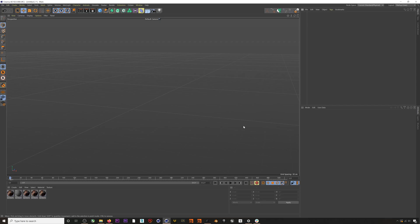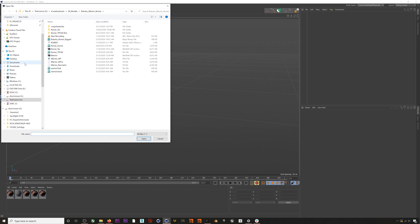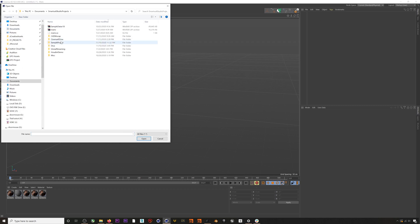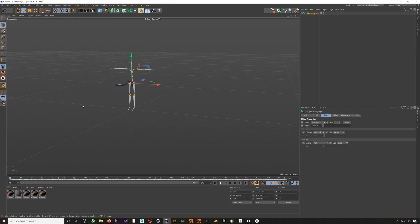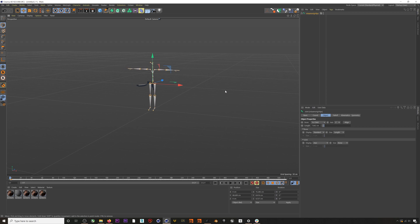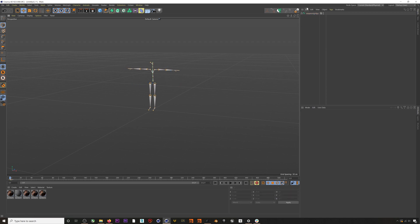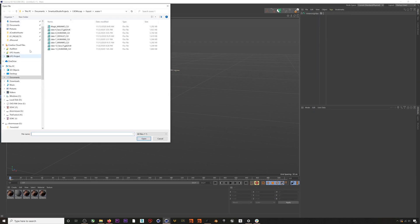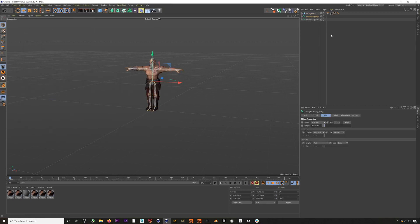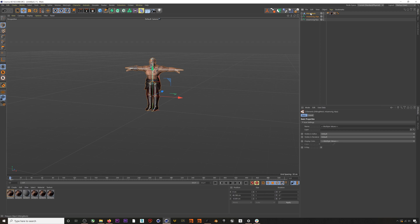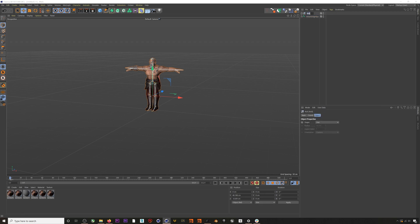Now let's jump into Cinema 4D. I have a new project and the first thing we'll do is import our mocap that we just exported from Rococo Studio. Now we'll bring in a character we want to retarget this mocap to — this is Rococo's Roamer character. He is fully rigged and ready to go, and you can download him for free in the description below.